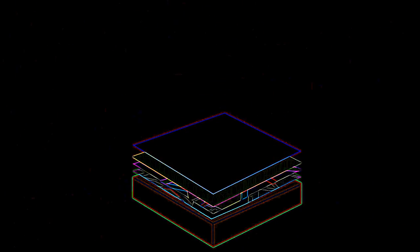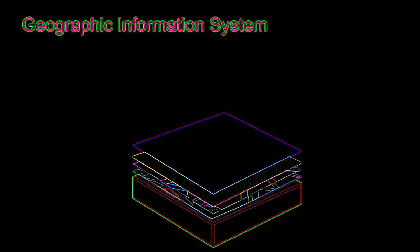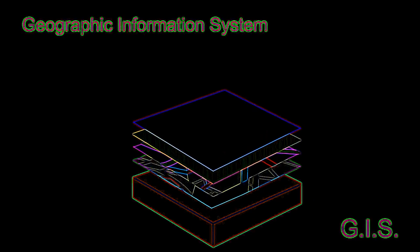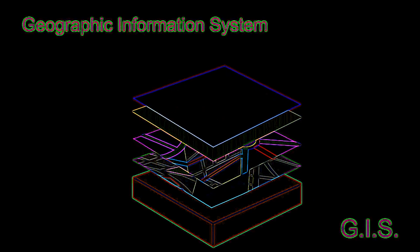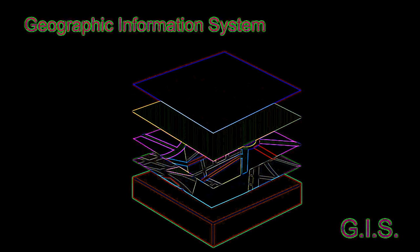Once all the data has been gathered, the information is plotted using a Geographic Information System, or GIS software, to create range and habitat maps.